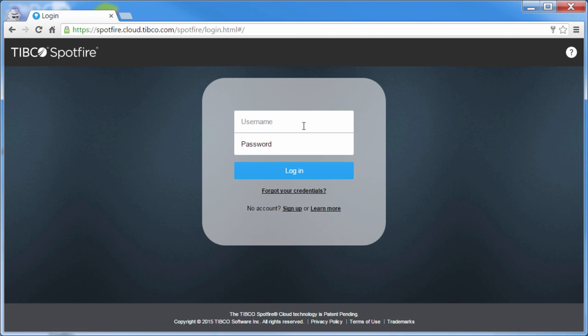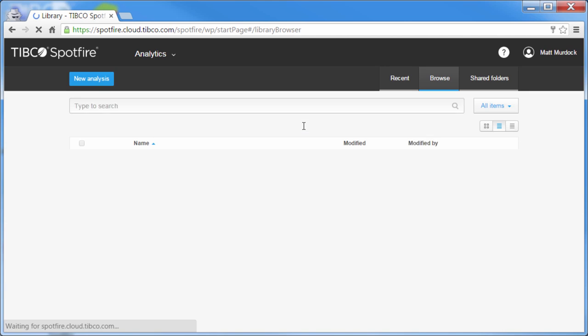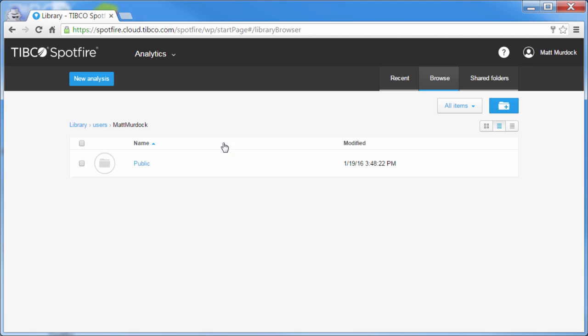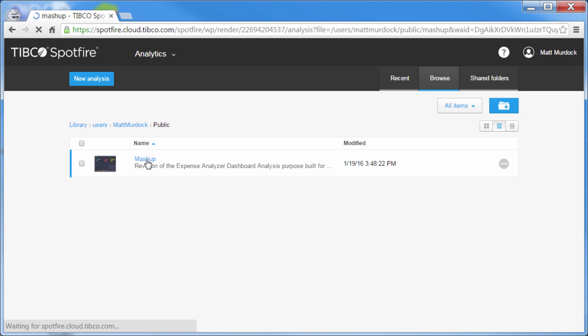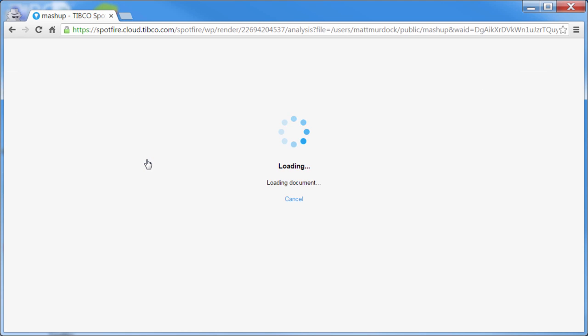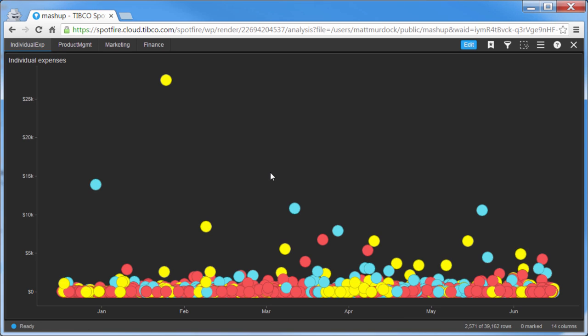As a prerequisite, you'll need to create and save an analysis on a Spotfire server. The environment I'll use for this demo is Spotfire Cloud, which you can try for free at spotfire.tibco.com. I've created a demo account called Matt Murdock and saved the analysis called mashup on my public directory.